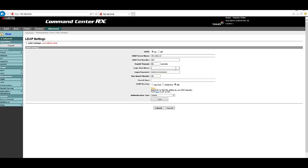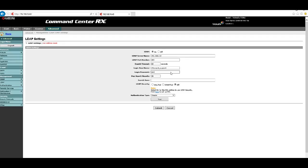Under the timeout is the login username and password. This should be a domain user that has access to Active Directory services on the server you're browsing. Enter your domain name, then a backslash, then the username that has rights to browse the server. Then go ahead and type your password.